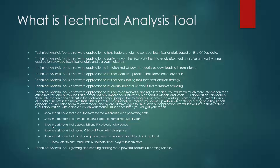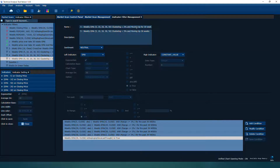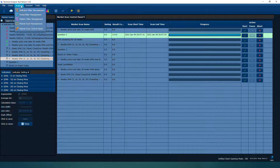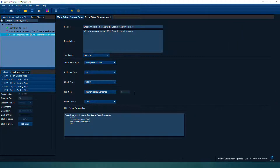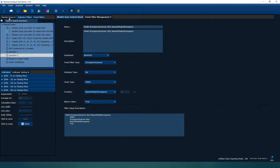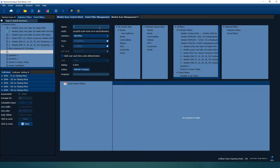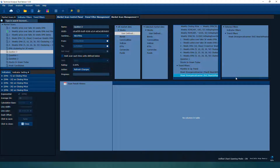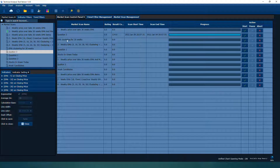The third question: please show me all stocks that appear with RSI and price bearish divergence. To do that, you can create a divergence trend filter. We already have one created. You can go into the trend filter management, create a divergence scanner, put RSI as the indicator, scan a weekly chart, and look for bearish peaks divergence. Using this filter for question three, let's run the scan.